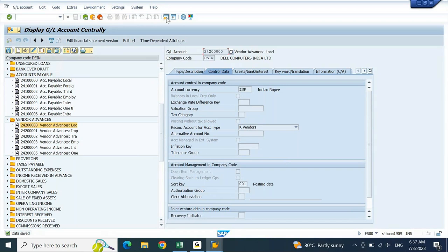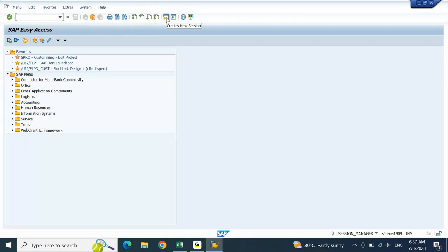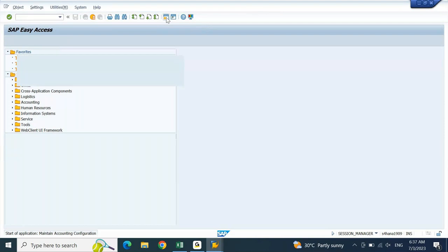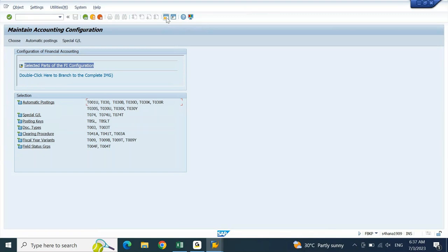To make sure that for this particular vendor, whenever you make an advance, a separate GL account is used, go to transaction code FBKP. In FBKP, you will find something called special GL. You need to open special GL postings. Next to special GL, there are tables T074, T074U, T074T — these are the tables in which your special GL account assignment is updated. Just click on the special GL hyperlink and you will get a screen showing account type, special GL indicator, and the name.